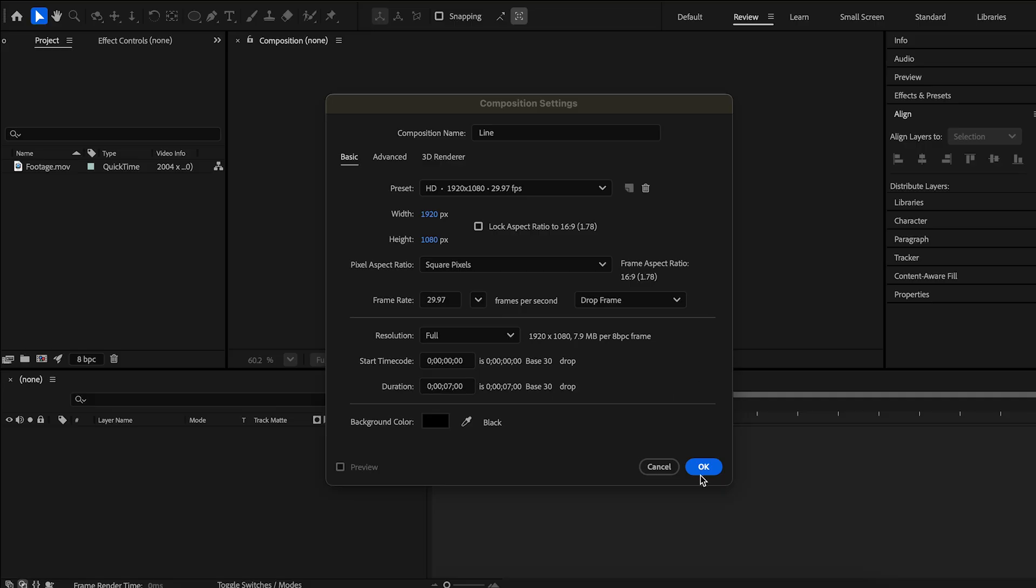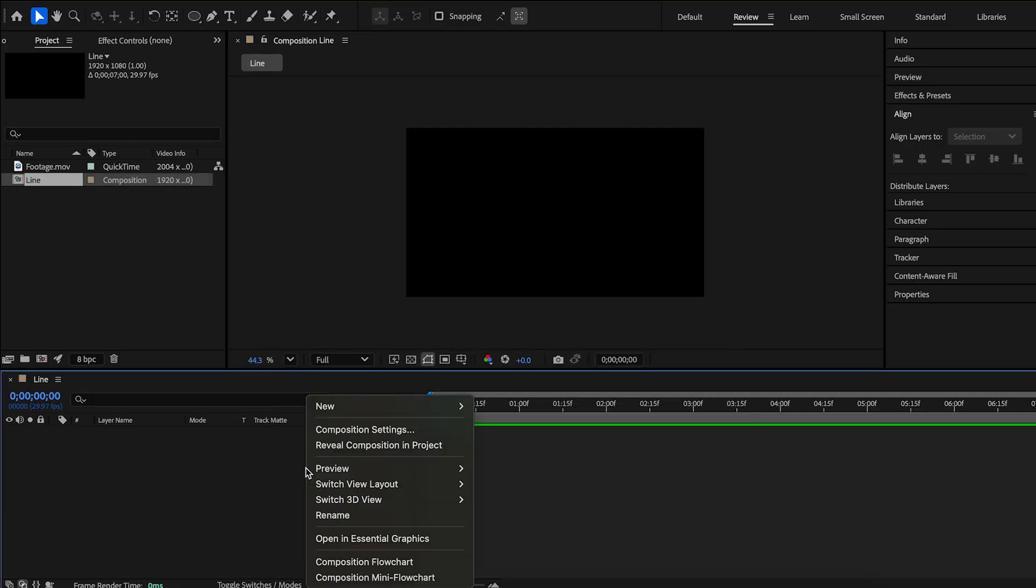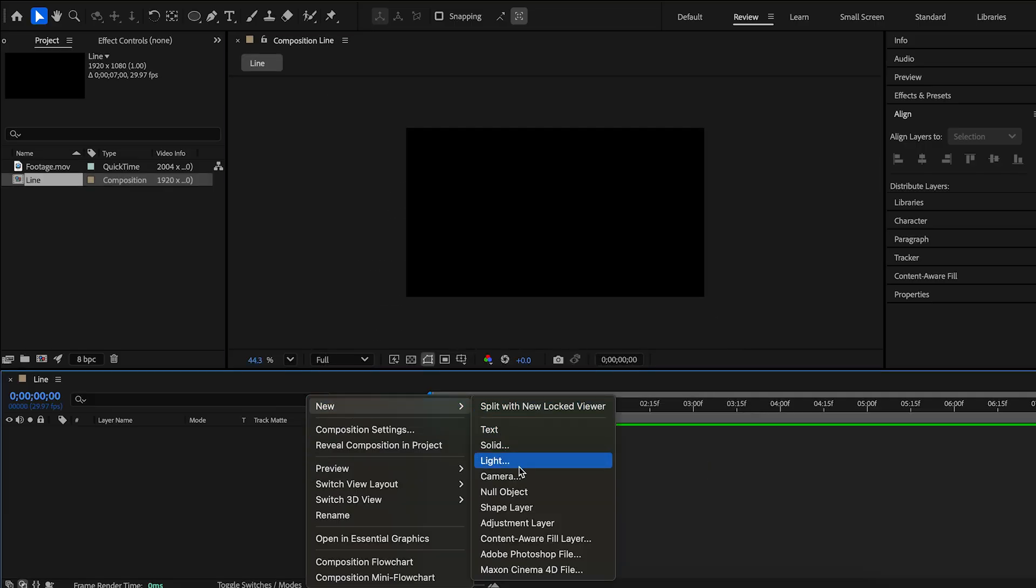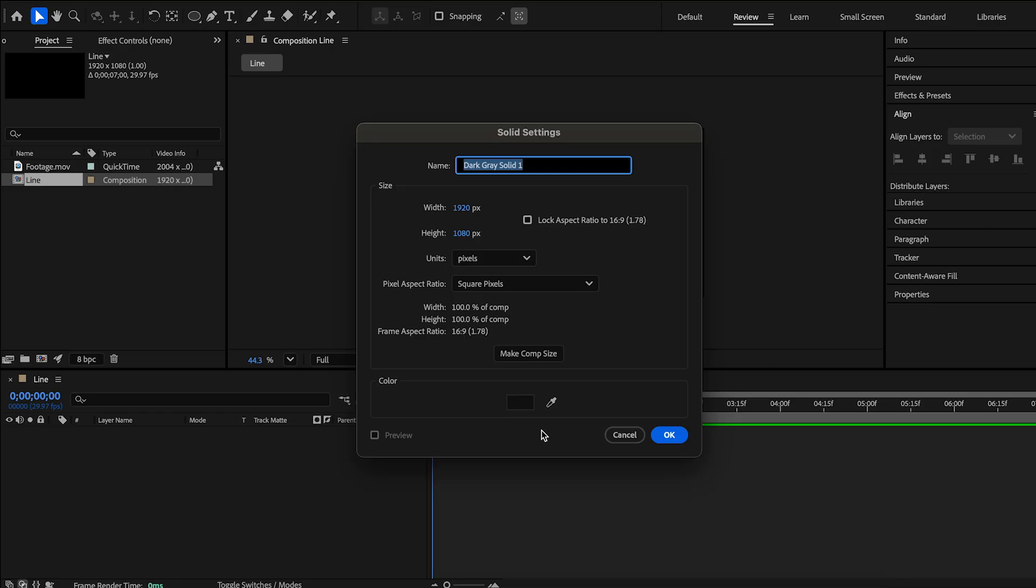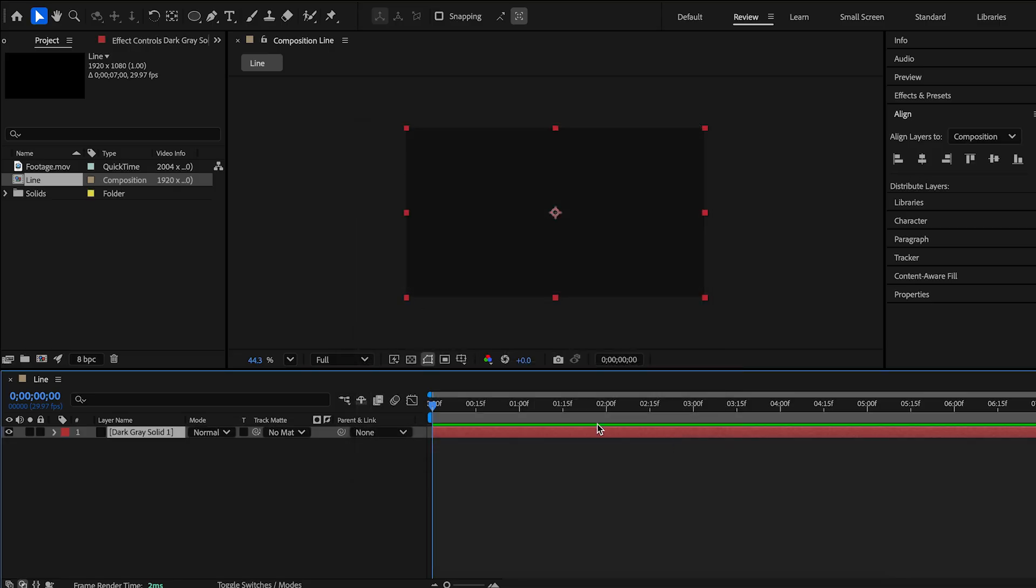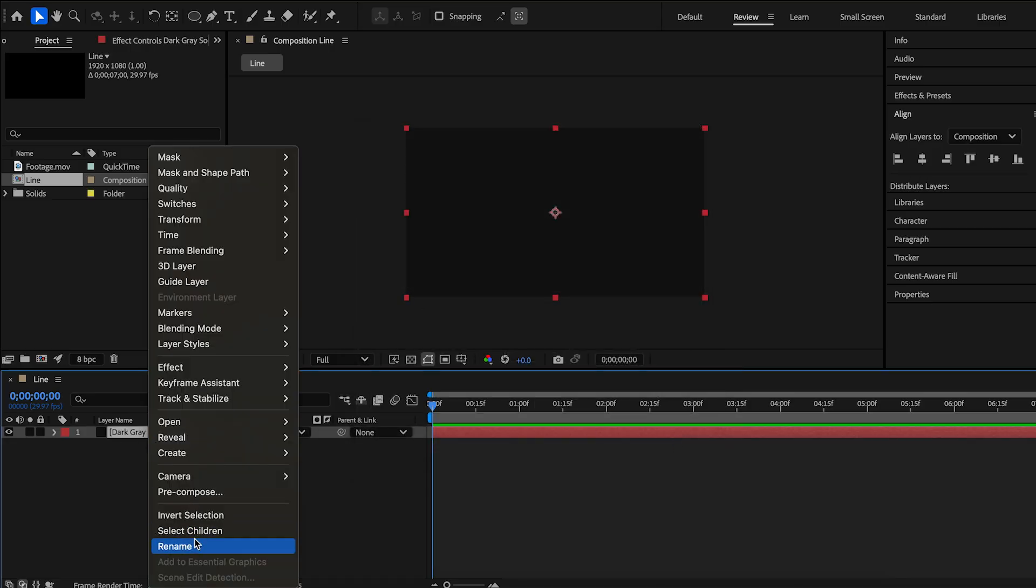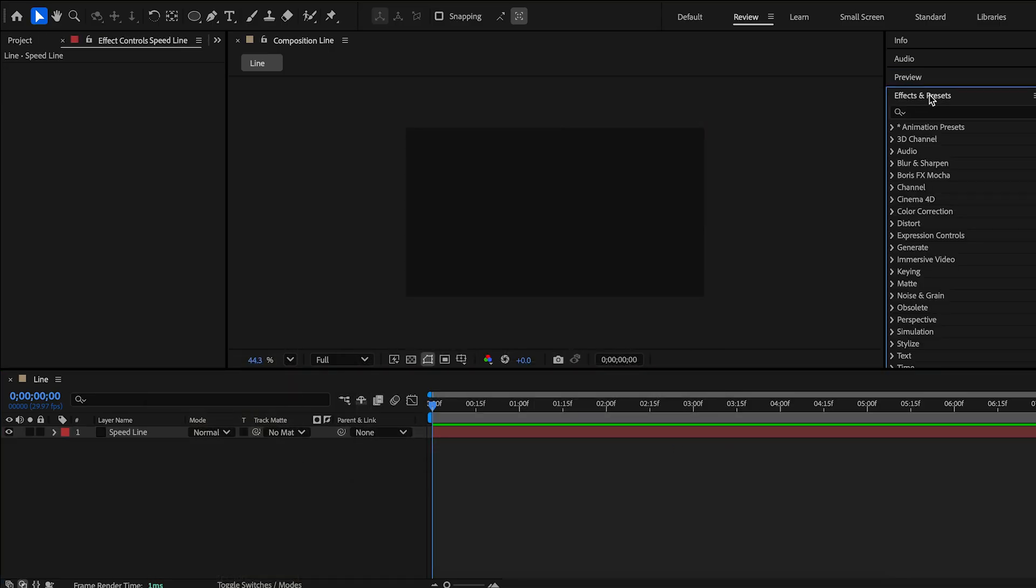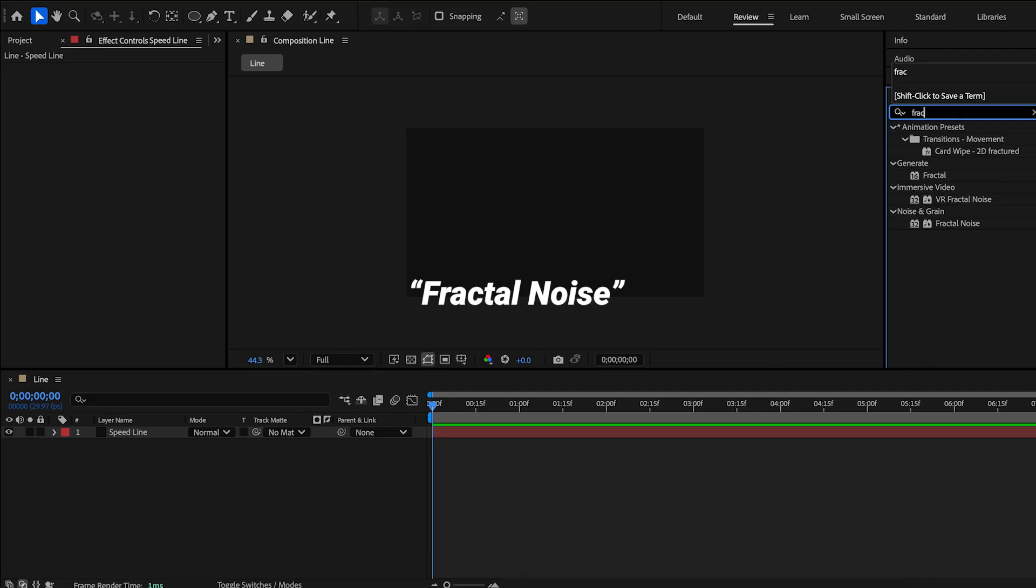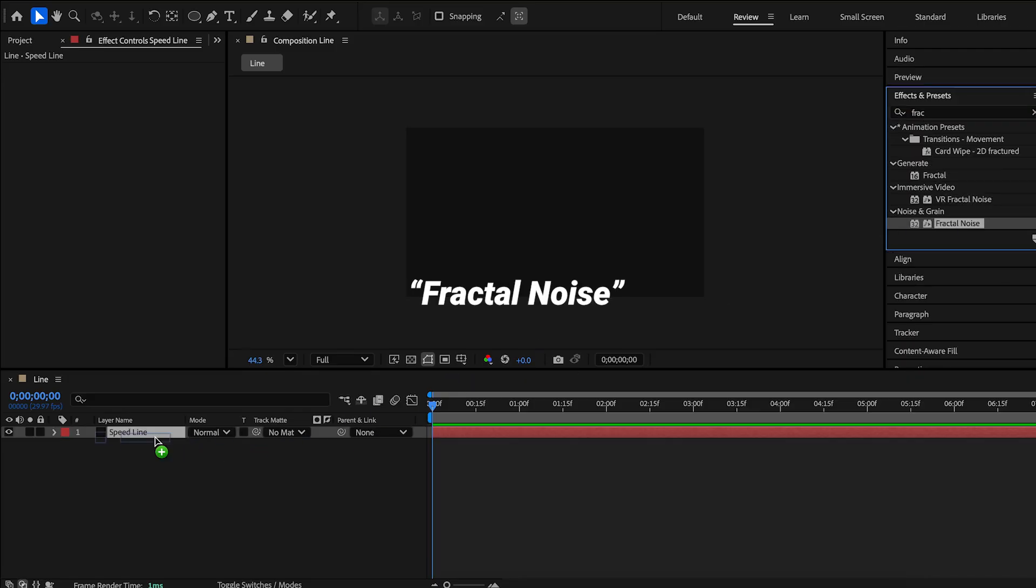Create a new composition. Right-click to create a new solid layer. Color does not really matter. Label the layer and search for fractal noise and apply.